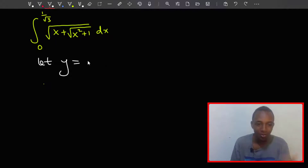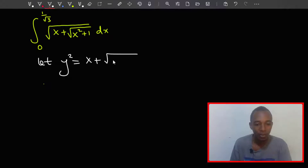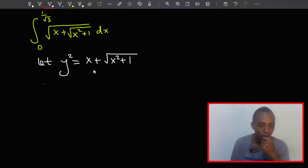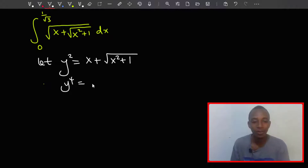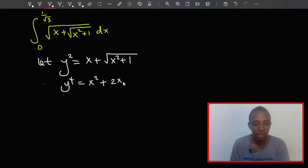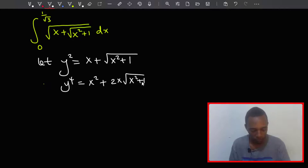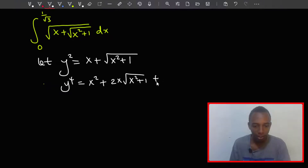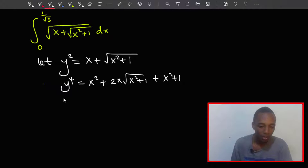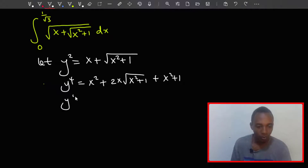So y squared equals x plus the square root of x squared plus one. Now let's square this again, so we'll have y to the power four equals x squared plus two x times the square root of x squared plus one, plus x squared plus one.